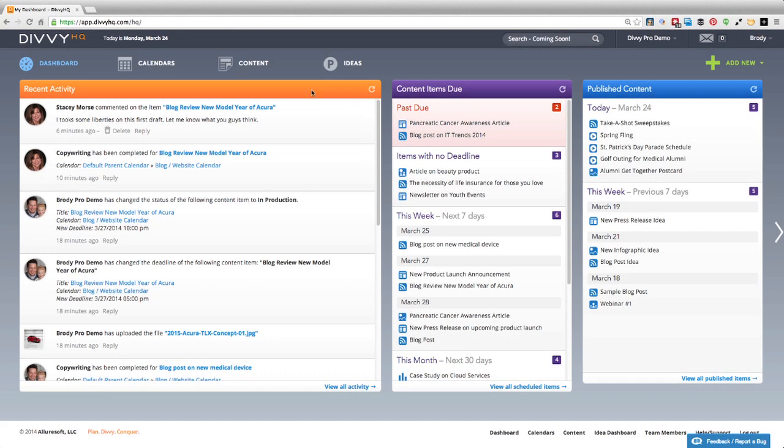The Divi 2.0 dashboard has been completely reimagined to give you a more robust view of your team's activity and the content that is being produced within your account.